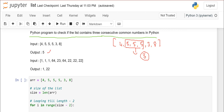Here I have taken another list: 1, 1, 1, 64, 23, 64, 22, 22, 22. So now in my list there are two numbers which are three consecutive numbers. One occurs three times continuously, and at the same time 22 occurs three times continuously. So my output is 1 and 22. This is very easy — you can solve this problem with the help of a for loop.